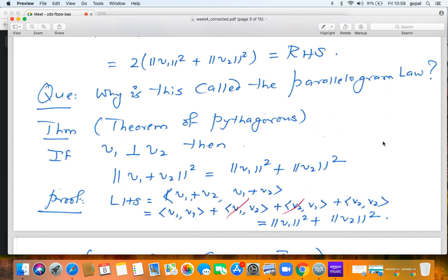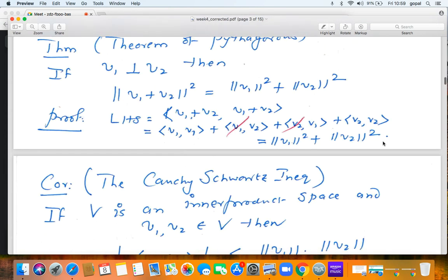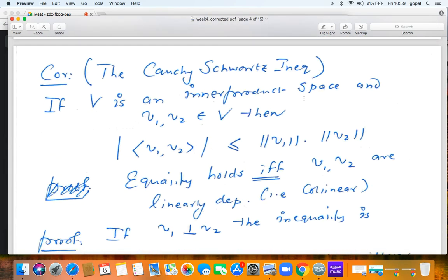The Pythagorean theorem is now immediately used to prove one of the most important results: the Cauchy-Schwarz inequality. It states: if V is any inner product space and v1, v2 are two vectors in V, then |⟨v1, v2⟩| ≤ ‖v1‖·‖v2‖. Equality holds if and only if v1 and v2 are linearly dependent — that is, v2 is a scalar multiple of v1, or vice versa.